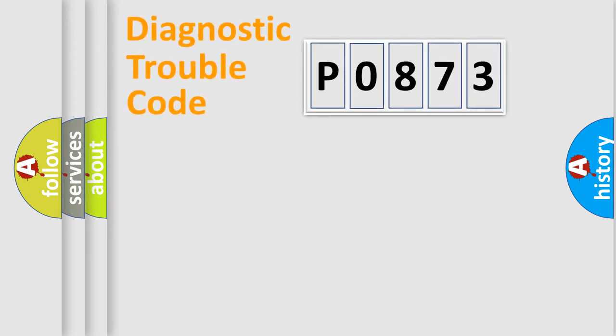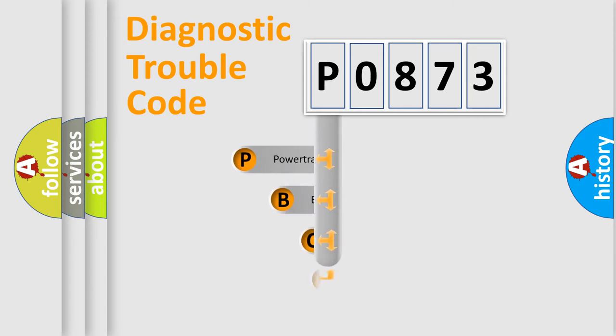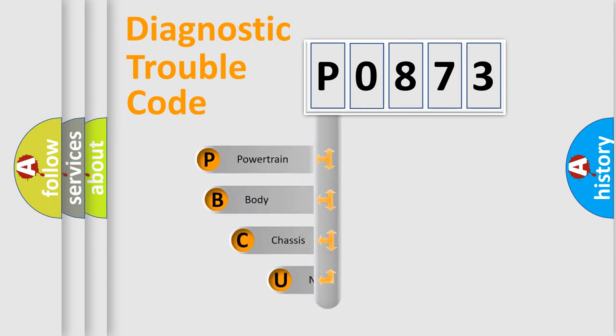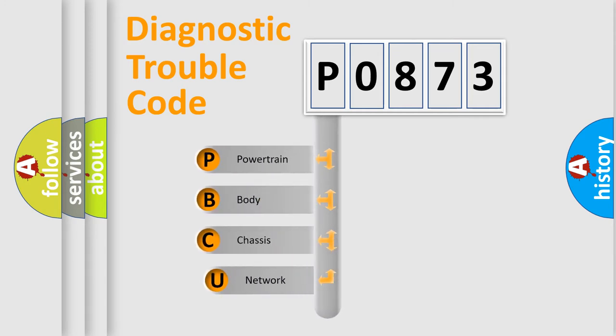First, let's look at the history of diagnostic fault code composition according to the OBD2 protocol, which is unified for all automakers since 2000. We divide the electric system of automobile into four basic units.